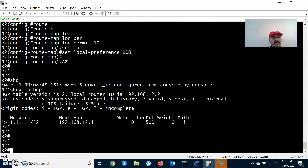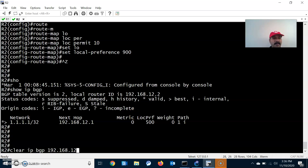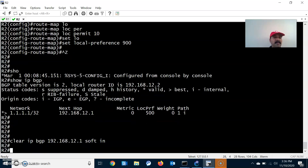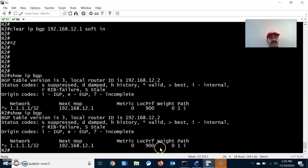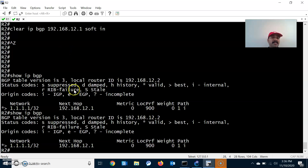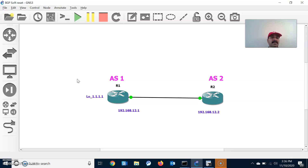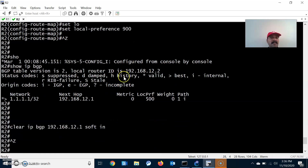Let us set the local preference value to 900. Running show ip bgp, it is not showing 900 yet. So let us do a soft reset: clear ip bgp 192.168.12.1 soft in. Immediately you can see the update — within only a fraction of seconds we are able to see the update. In a hard reset, it kills the TCP session, re-does the three-way handshake, then re-establishes the neighbor before requesting a fresh update. But with soft reset, it just requests a fresh update from the neighbor, immediately pushes the update, and it shows up in the BGP routing table. We are able to see the changed local preference value of 900, immediately reflecting in the BGP table.